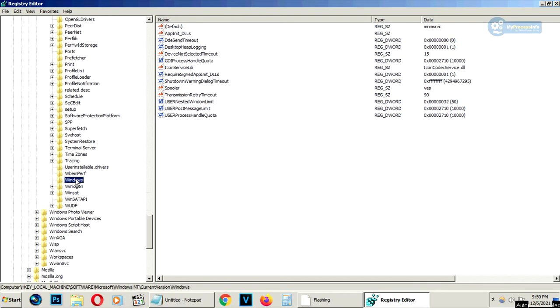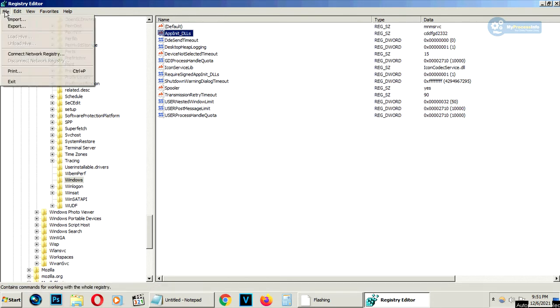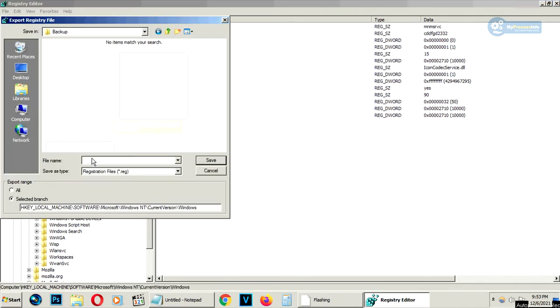Windows and select the AppInit_DLLs values. Now go to the file, export and type backup registry.